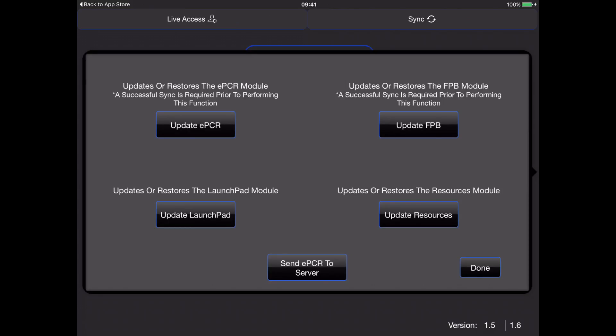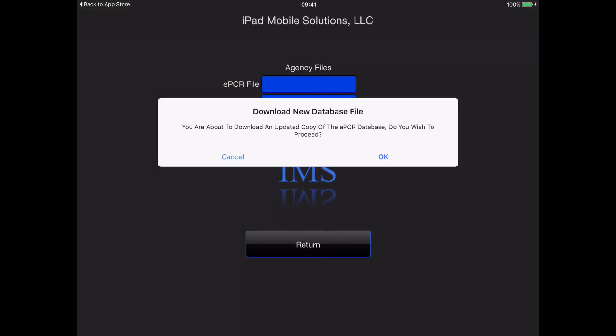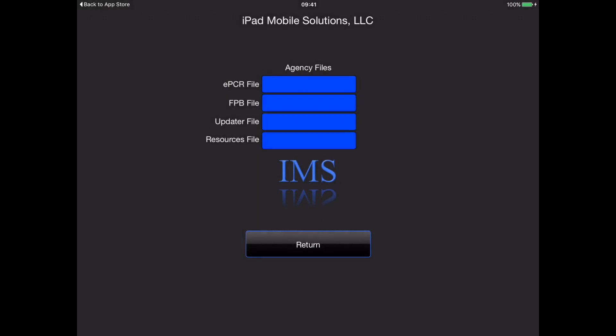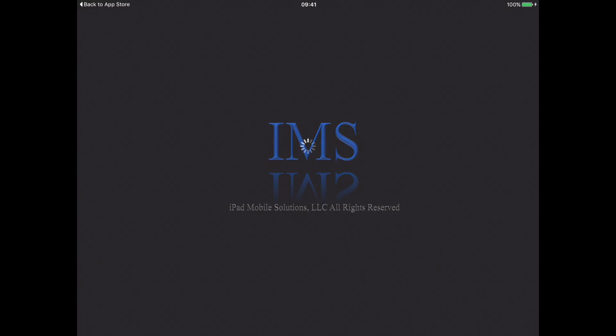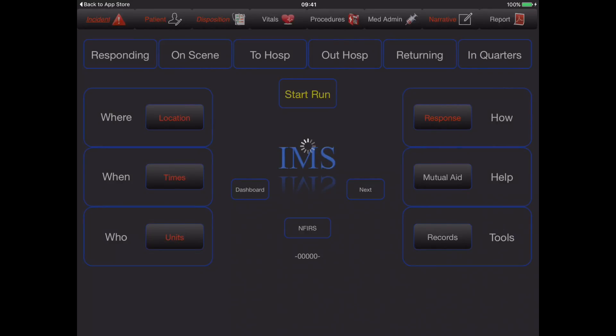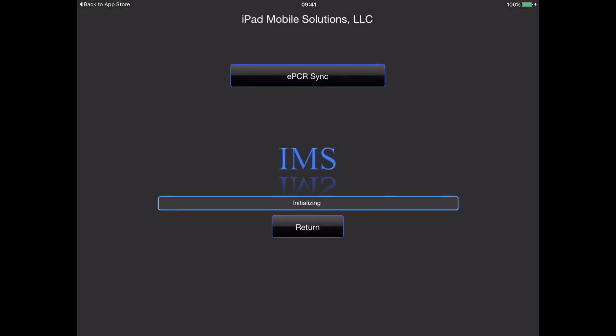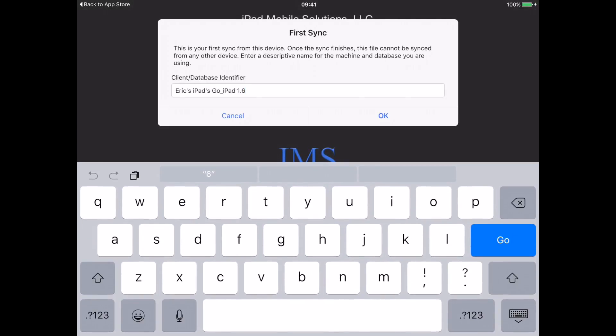Once the EPCR has installed, it will also go through its first sync. We'll go ahead and select OK.